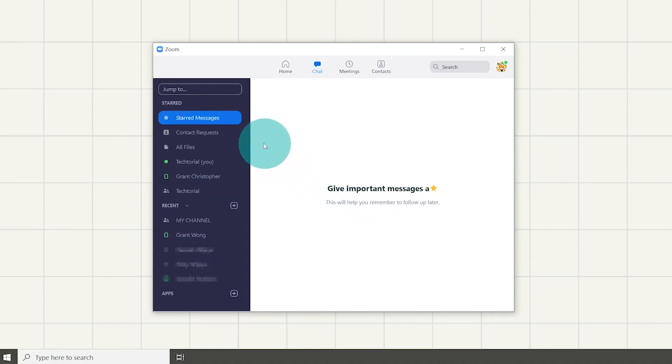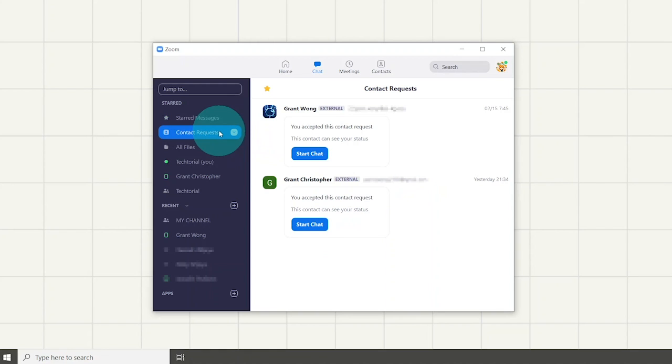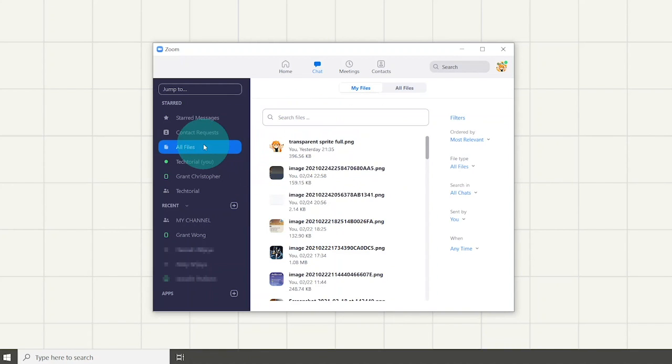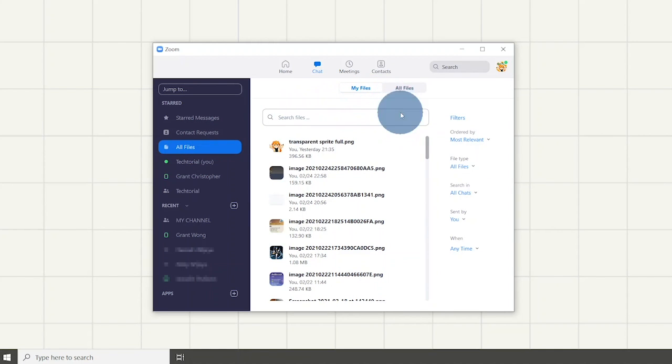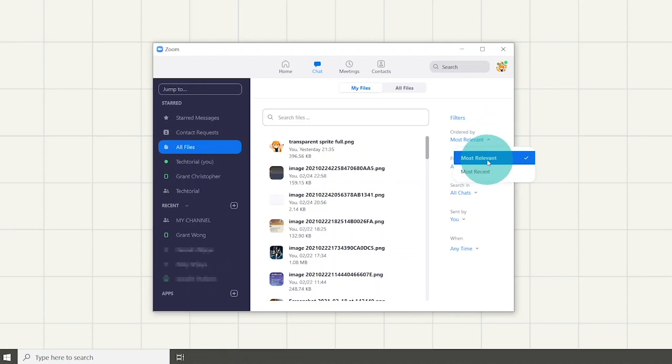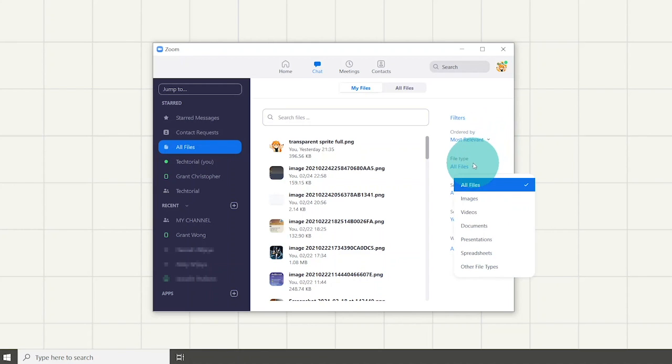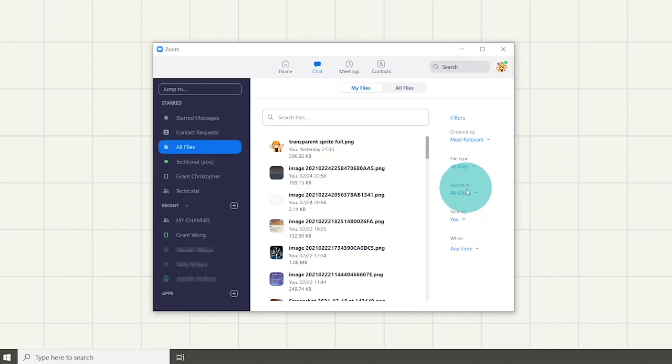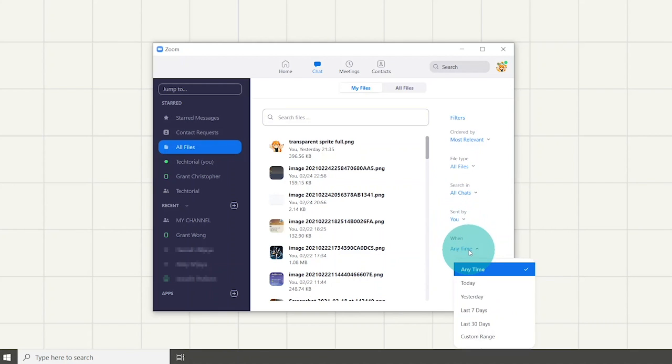The other option below shows you contact requests which are contacts that want to add you. All files show you all files you sent or received. You can also search files by typing in the file name and filter them on the right side. You can filter them by the most relevant or most recent, file types, searched in specific chats, who sent it, and when it was sent.